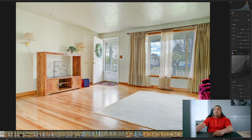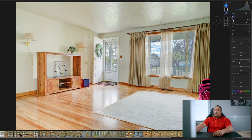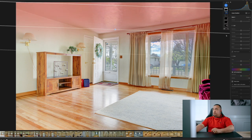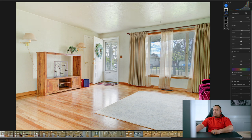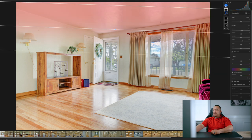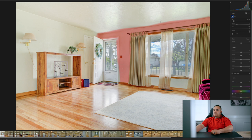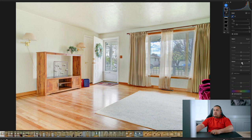I want to bring up the ceiling a bit because it's kind of dark up there — the light is bouncing off the ground so we want it to look lit up there as well. I'll use the brush tool to select that area and the wall, then bring up the shadows only. And look at that — no complaints at all.